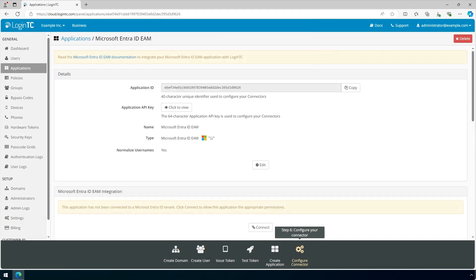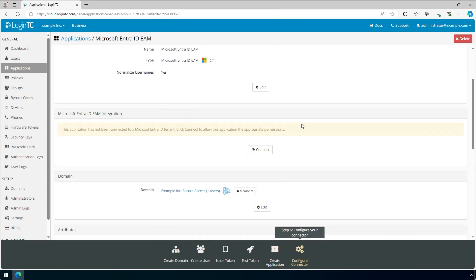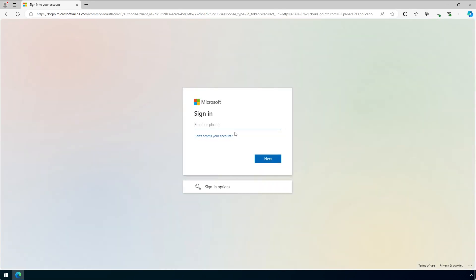Now you will give permission to this LoginTC application to act as an external authentication method provider for your Entra ID tenant. Scroll down to the Microsoft Entra ID EAM integration section. Click Connect. This will redirect you to Microsoft Entra.